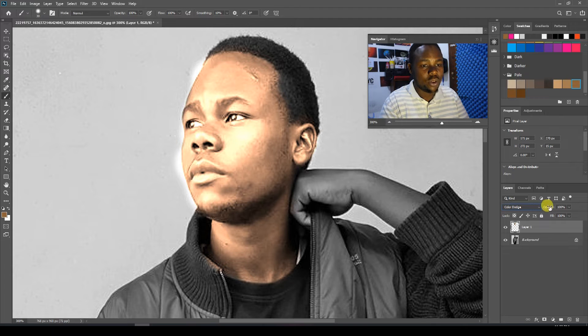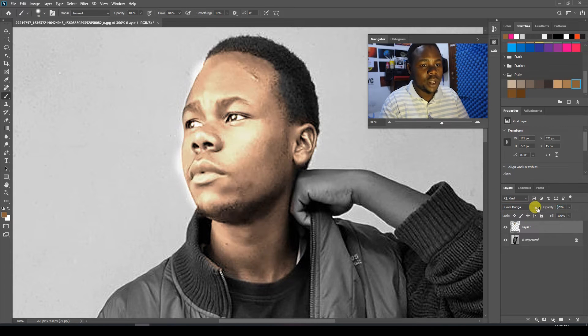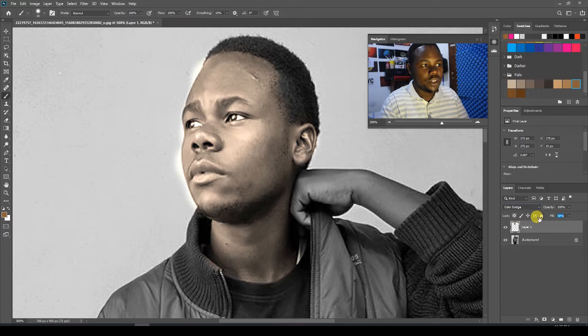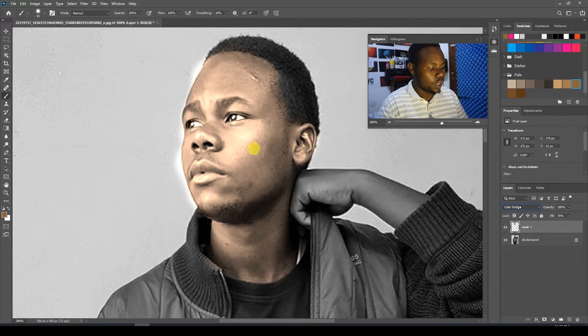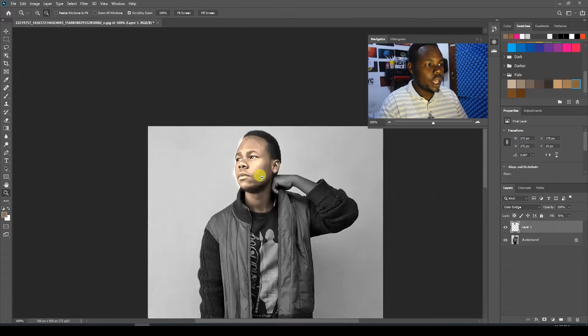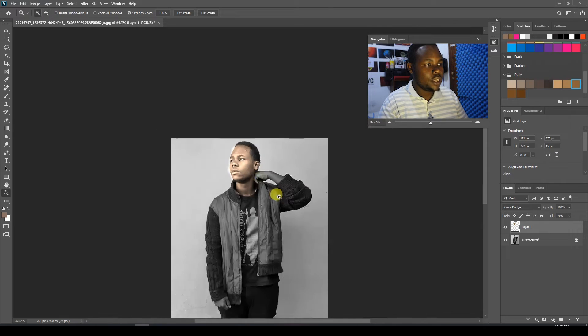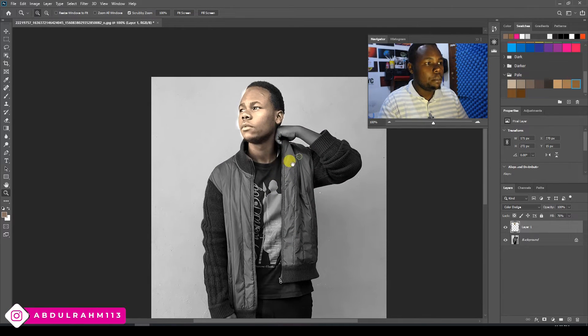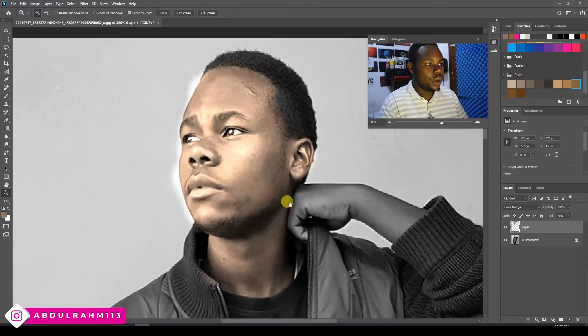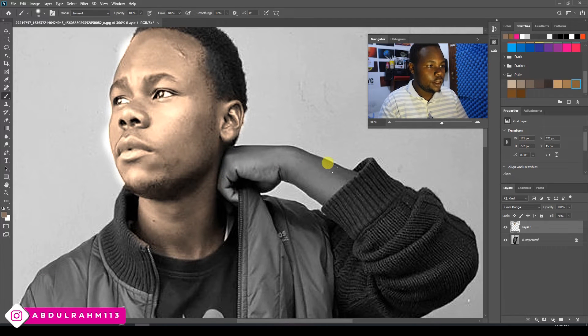You can change the opacity how much you want and even change the fill to reduce the skin tone intensity. If I zoom out right now, you can see the skin tone is starting to pop up. Let's go to the hand here.